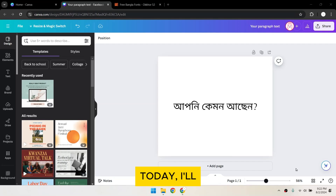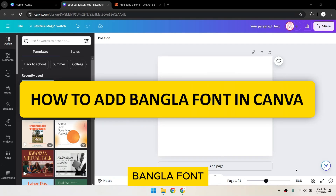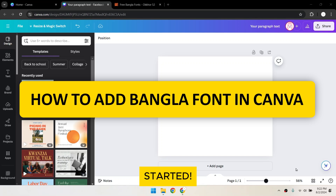Hi everyone! Today, I'll show you how to add a Bangla font to Canva. Let's get started!